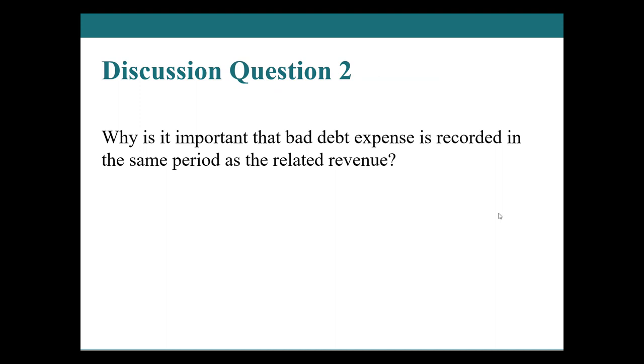So time for a question. Why is it so important that bad debt expense is recorded in the same period as the related revenue? What do you think? Well, as we discussed before, it reflects the economic reality that you made 200,000 dollars or a hundred thousand dollars worth of sales, and you expect to receive 98,000. If you don't reflect the economic reality, then you would be effectively overstating the amount of accounts receivable that you believe that you're going to be getting. And you'd be communicating incorrectly over inflating your accounts receivable and your assets to the users of your financial statements.